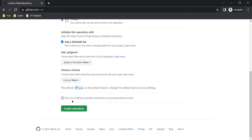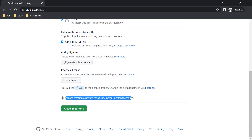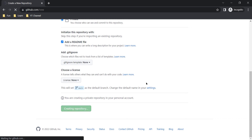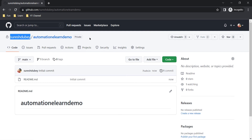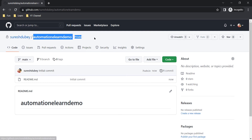At the end we are getting a warning: 'You are creating a private repository in your personal account.' This is just a message to confirm that you are creating what you intended. Click on Create Repository. This is my repo page — you can see this is my account 'surestube' and this is the name of the repository we just created.